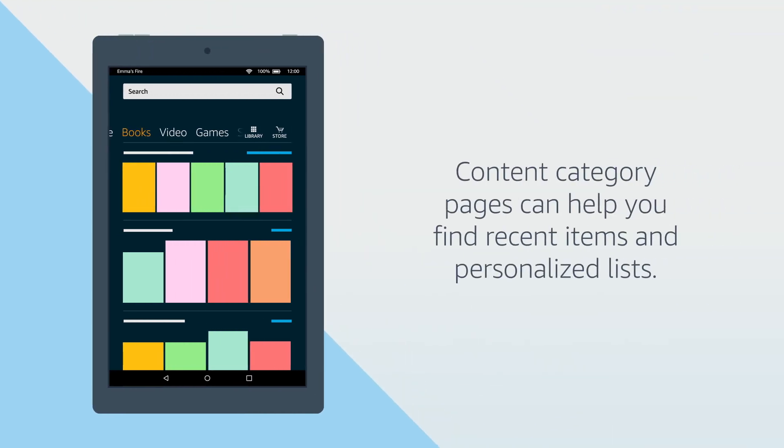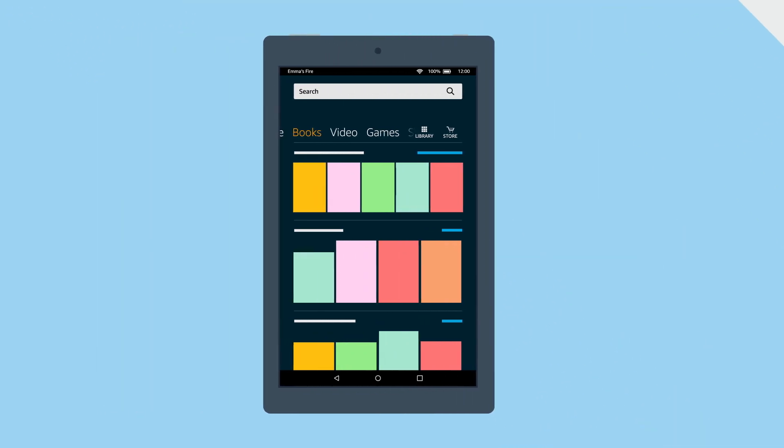The content category pages display your recent items as well as personalized lists to help you find new content.